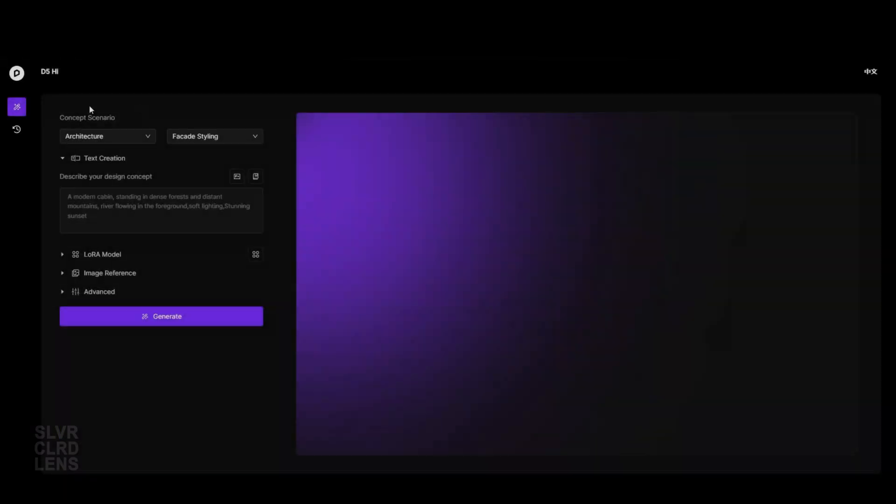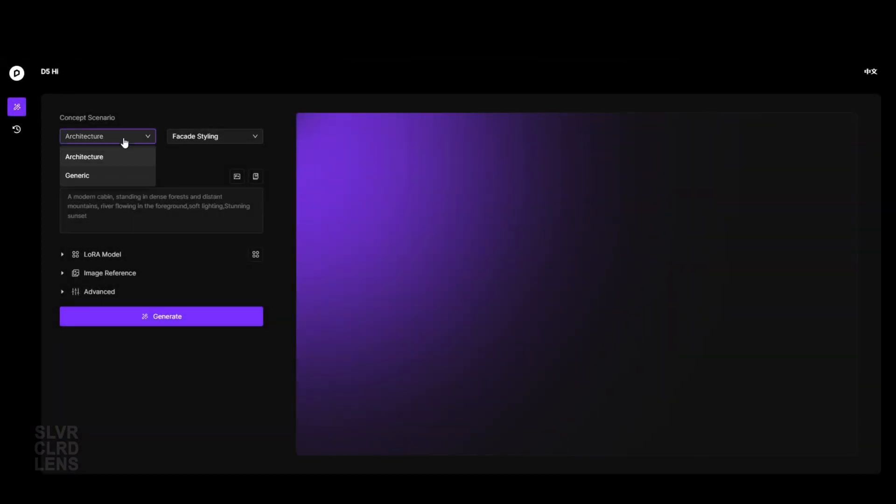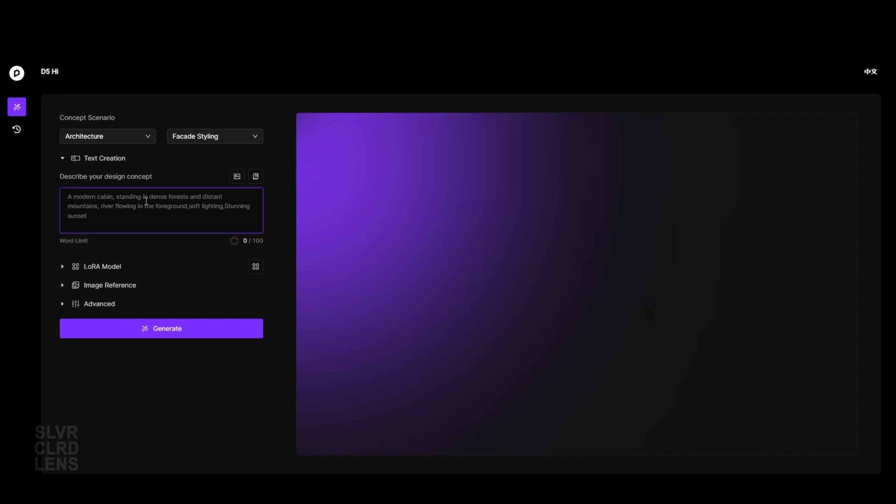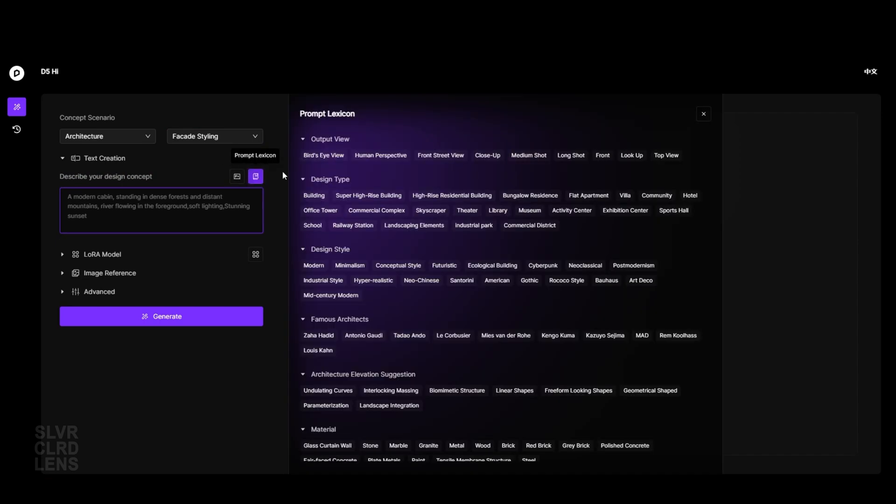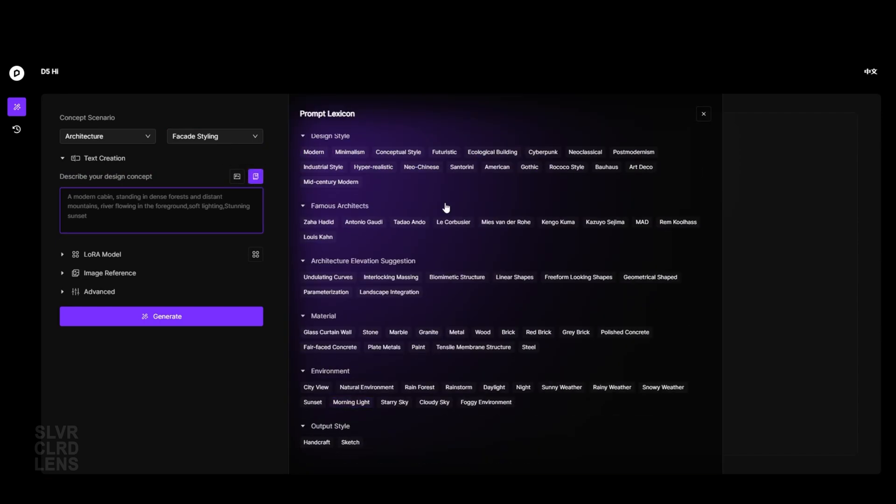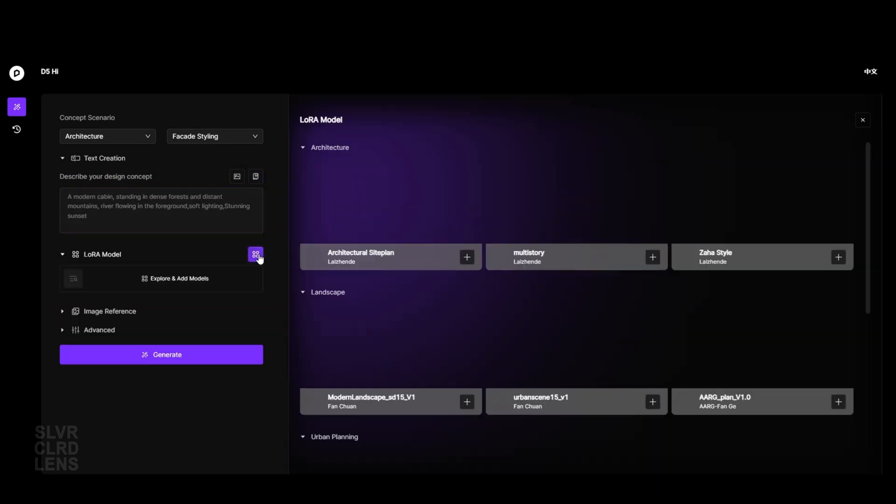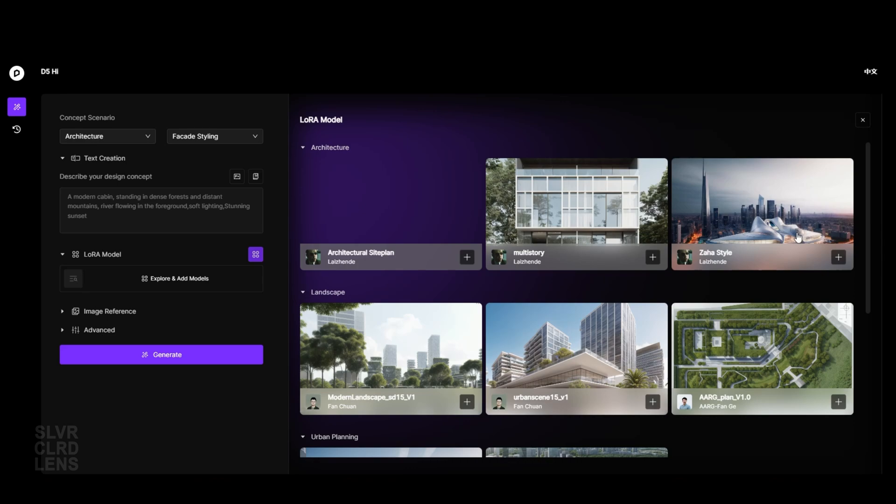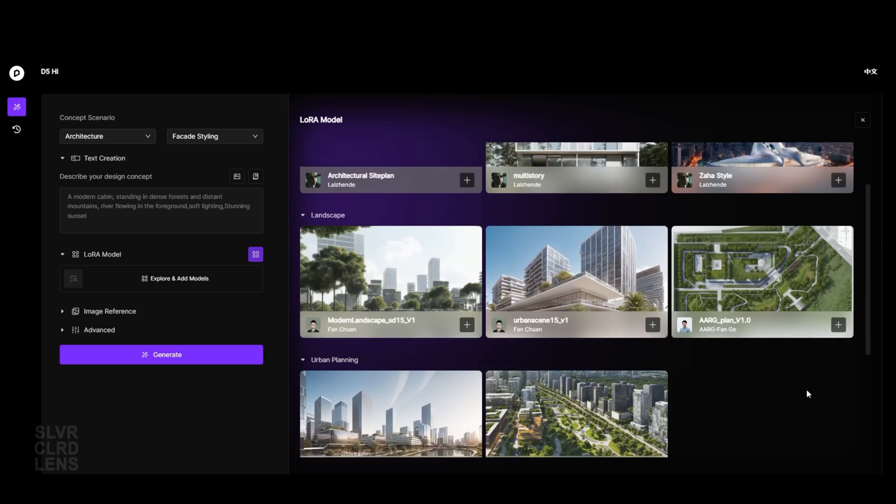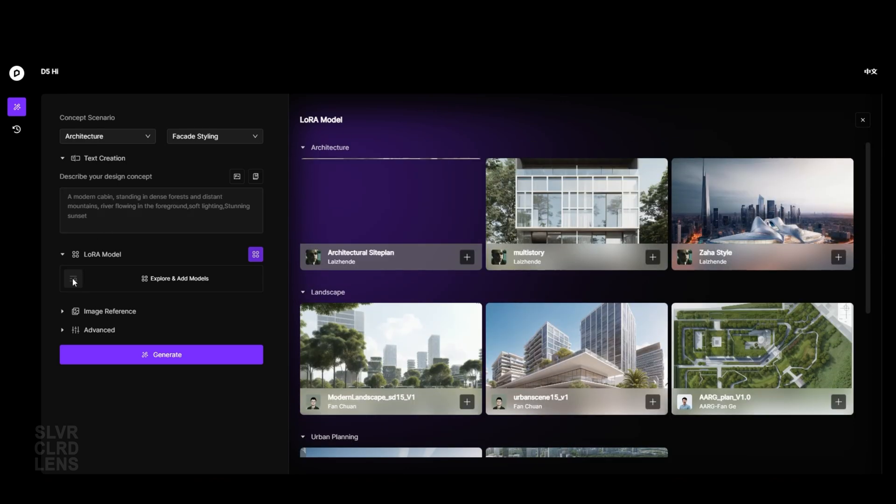The interface is simple and easy to navigate. Under the text creation section, click this icon to help you with what prompt lexicons to use. Next, we have the low rank adaptation model section, where we can use as presets to help guide the AI on our style preference.